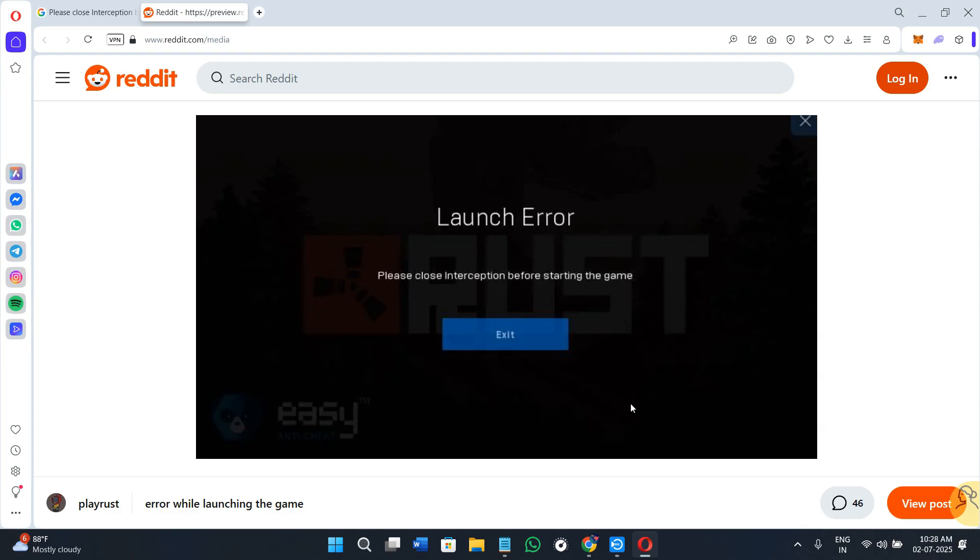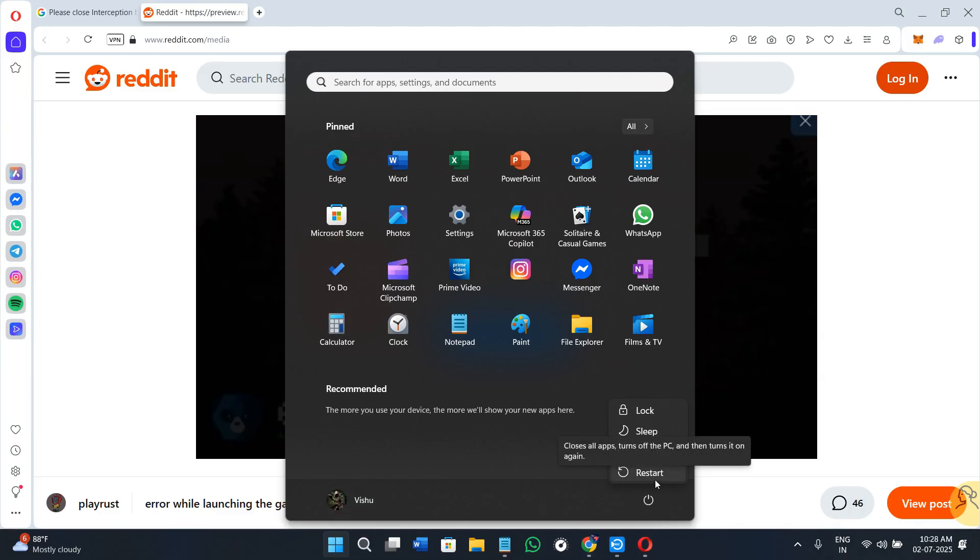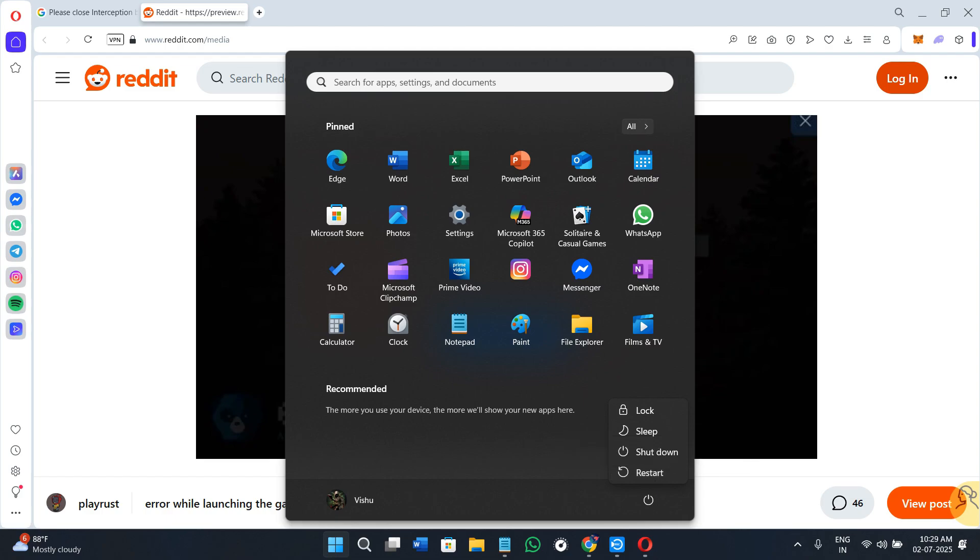So without further delay, let's get straight into it. First, if you have recently installed any software like macros, controller remappers, or virtual keyboards, you simply have to click on the Windows icon at the bottom, then click on the shutdown icon and click on the restart button. Restart your computer first. This clears out any temporary background processes that might trigger the interception warning, especially if something is still running silently. Try restarting and then relaunch the game and see if the error is fixed.